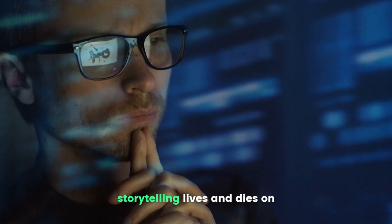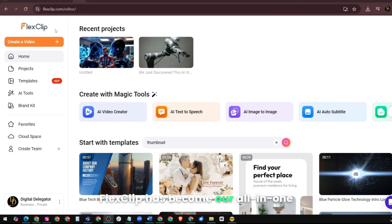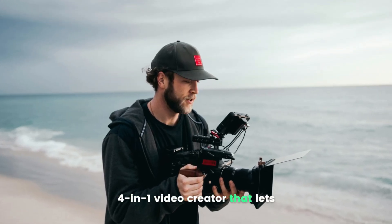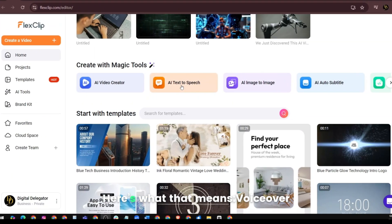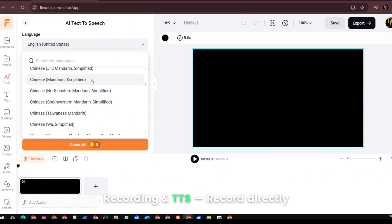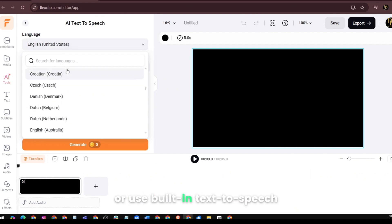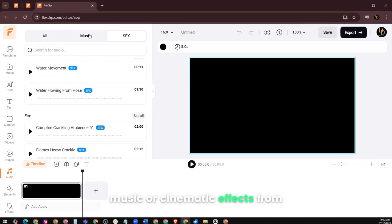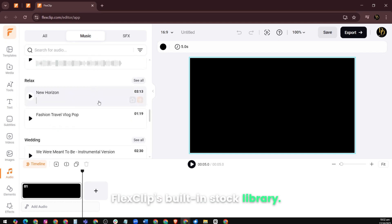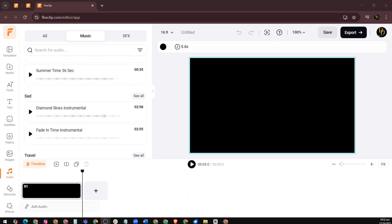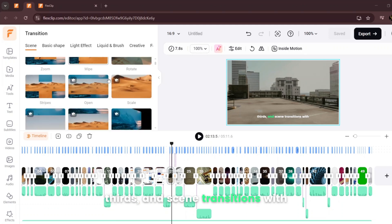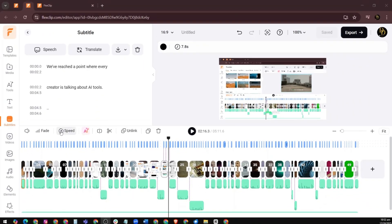Now let's talk visuals, because storytelling lives and dies on what you show. FlexClip has become our all-in-one creative engine. It's not just an editor — it's a four-in-one video creator that lets us do everything right inside one browser tab. That includes voiceover recording and TTS: record directly or use built-in text-to-speech to generate clean audio, sound effects, and music. Add background music or cinematic effects from FlexClip's built-in stock library. Drop in smooth motion effects, lower thirds, and scene transitions with one click.